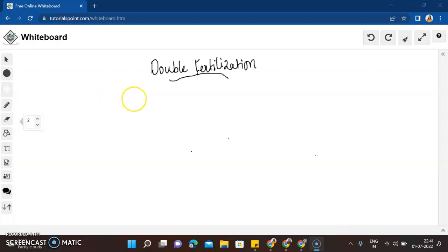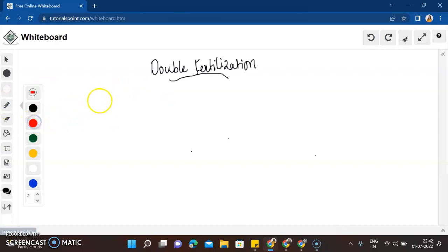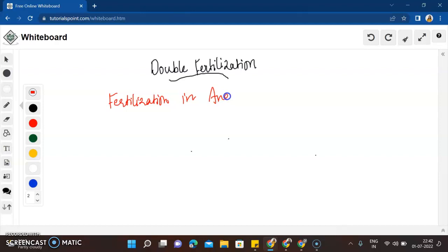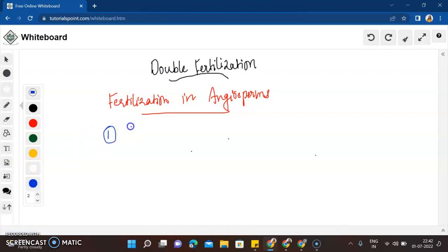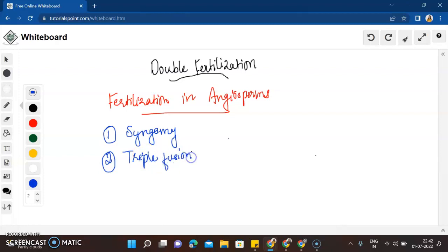Today I'm here to revise a small but very important topic for your NEET exam — double fertilization. Fertilization in angiosperms, that is flowering plants, is called double fertilization because there are two fusions happening. The first fusion is syngamy, and the second fusion is triple fusion. Since there are two fusions involved, we call it double fertilization.